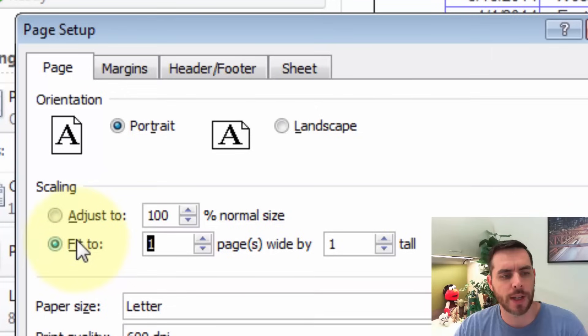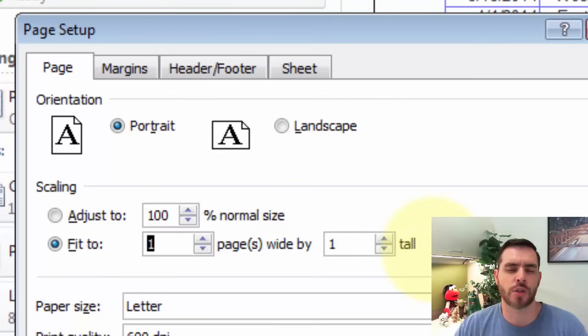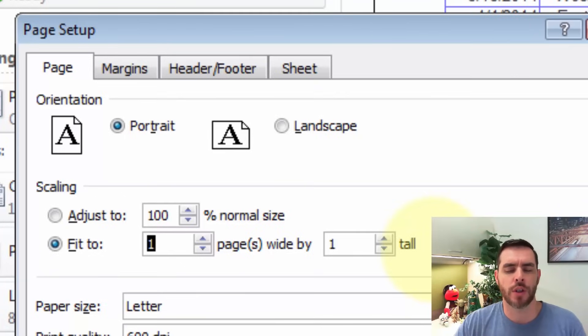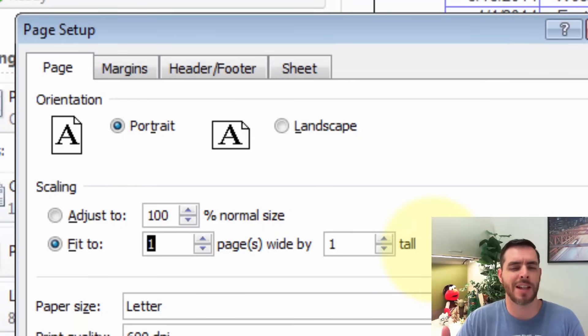In here, we can tell it to fit it to one page wide by one page tall. And that'll squeeze everything down, which if you have too much data, it might start to scale it down too much to where it's not even legible anymore.